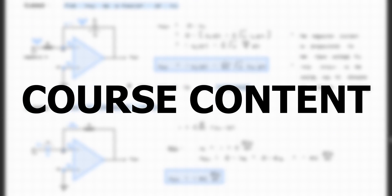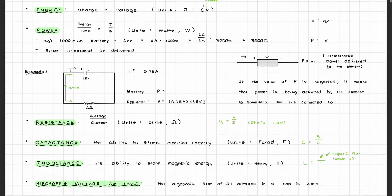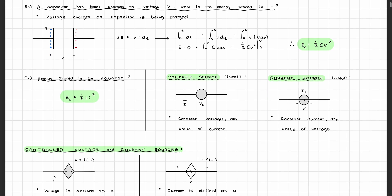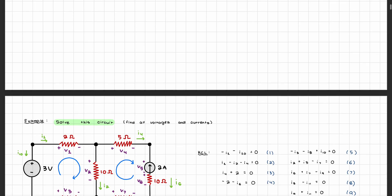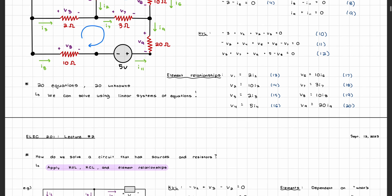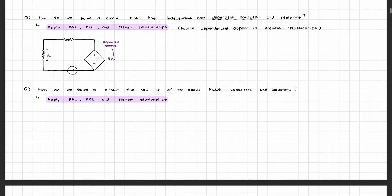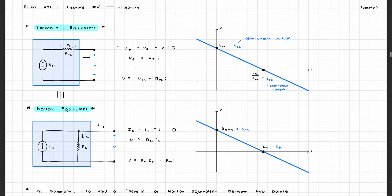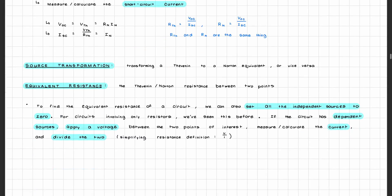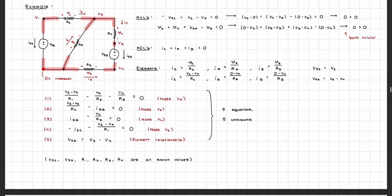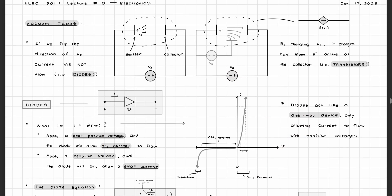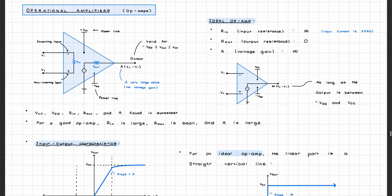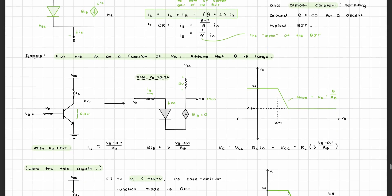Now let's get into what you're actually going to learn in ELEC 201. In the first half of the course, you'll learn how to solve basic circuits using various methods. You'll be introduced to basic circuit components and their element relationships, Kirchhoff's voltage and current laws, and Ohm's law. Once that foundation has been built, you'll then move on to solving time-dependent circuits, how to simplify linear circuits using Thevenin and Norton equivalents, and how to use mesh and nodal analysis to make solving circuits a lot easier. In the second half of the course, you'll explore some common non-linear electronics components such as diodes, op-amps, and bipolar junction transistors or BJTs.